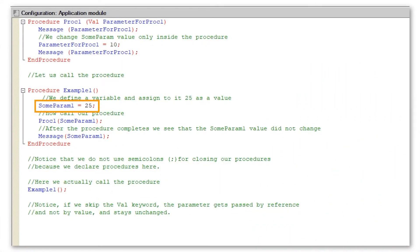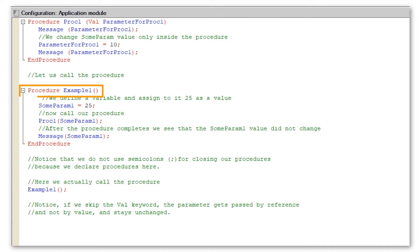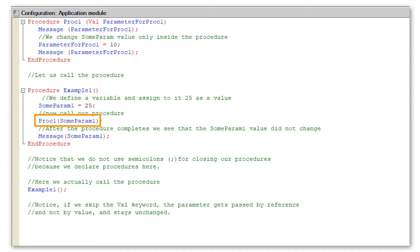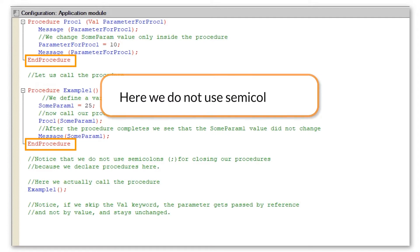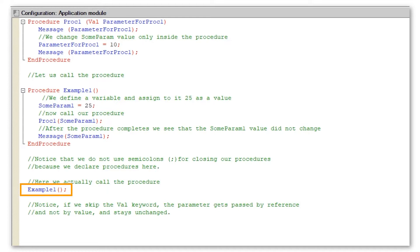We change some param value only inside the procedure. Let us call the procedure — we define a variable and assign to it 25 as a value, then call our procedure. After the procedure completes, we see that the SumParam1 value did not change. Notice that we do not use semicolons for closing our procedures because we declare procedures here. If we skip the val keyword, the parameter gets passed by reference and not by value.